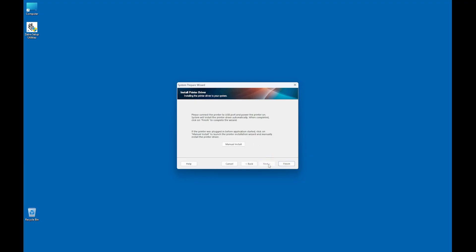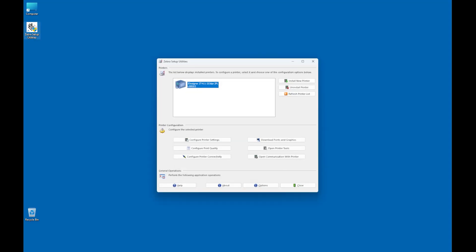Click Next. The Install Printer Driver screen appears. Use a USB cable to connect the printer to the computer and then turn on the printer. The computer completes the driver installation. Click Finish. To install more USB printers, connect them to the computer using a USB cable and turn the power on. Your computer will complete the driver installation.